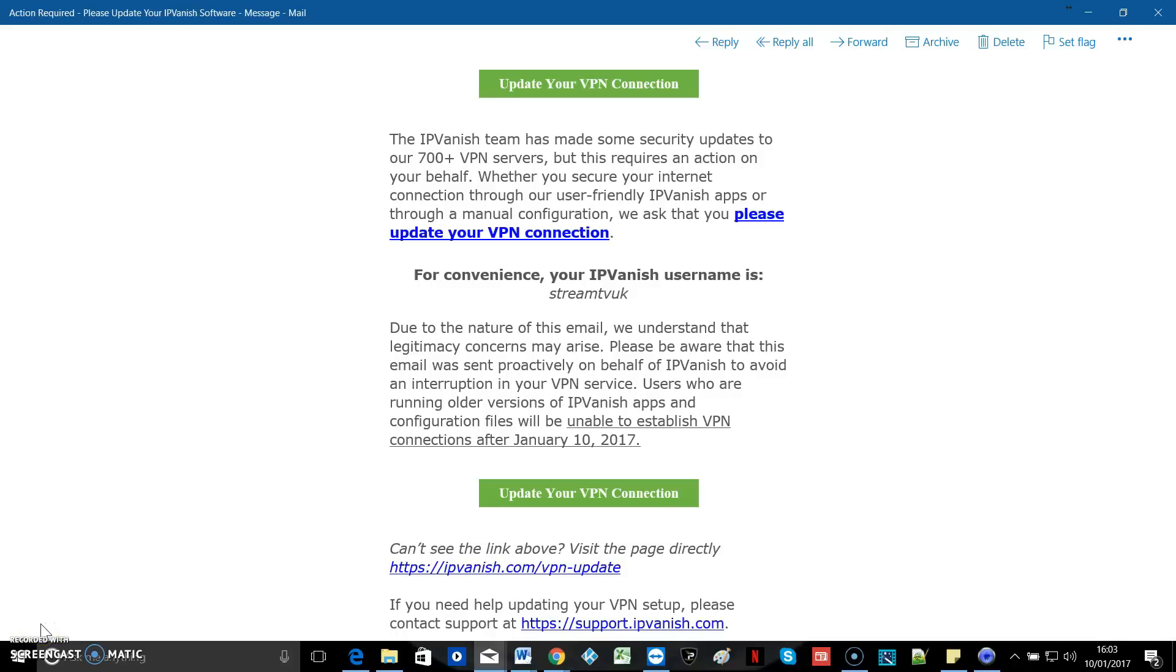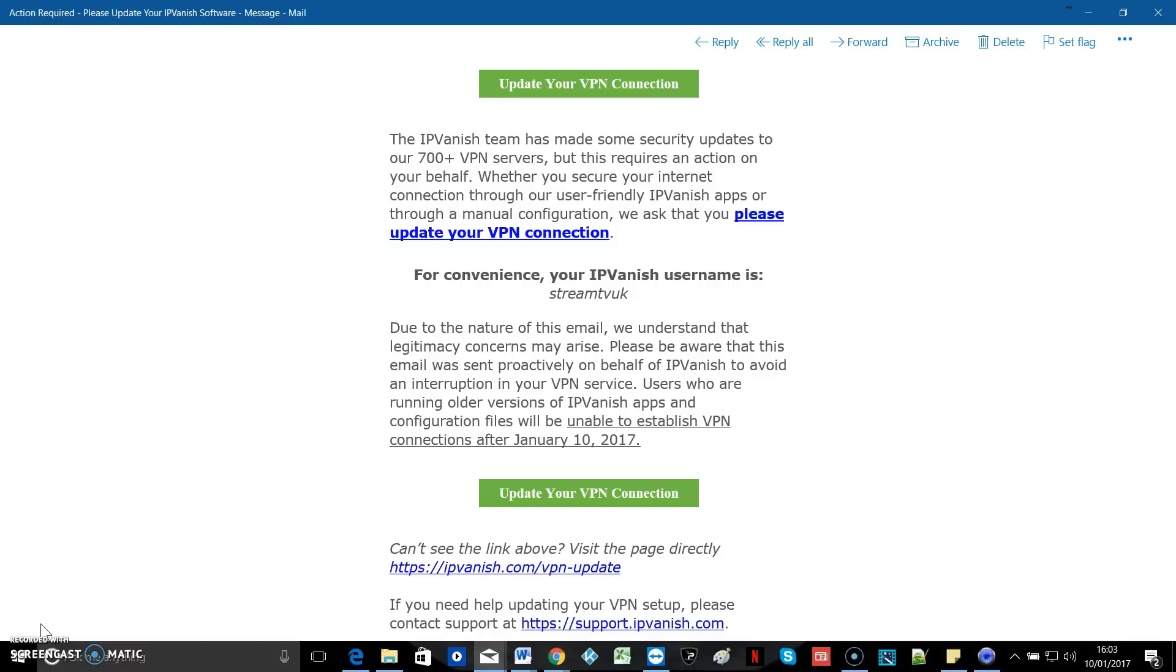Hi guys, it's Richard from StreamTVUK.com. Today's January 10th 2017 and you're looking at an email from IPVanish saying that the software needs updating. I got an email two weeks ago and then another reminder yesterday because today's the last day that you can carry on using IPVanish without updating the app. So if you use IPVanish on an Android box then today's the day to update it.